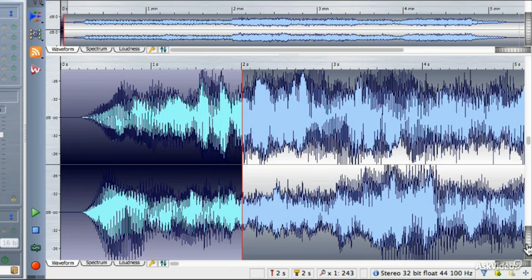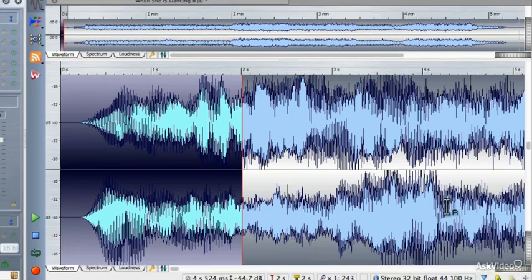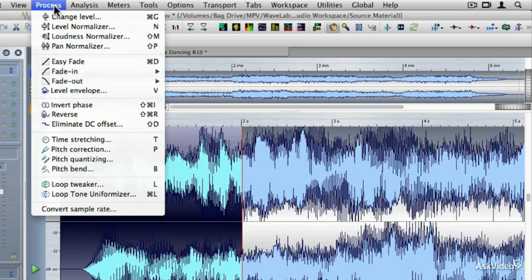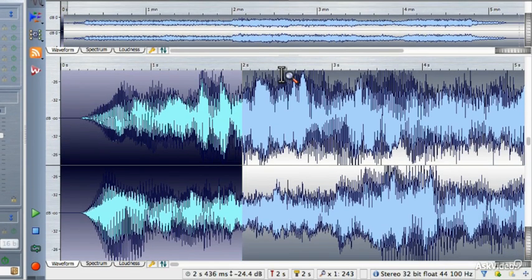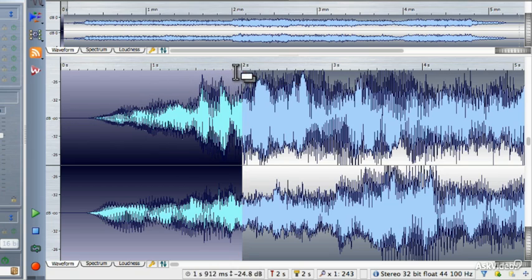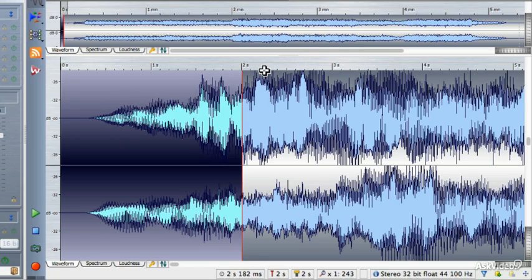One of the fastest ways to apply a fade is the easy fade. If you go under the Process pull-down menu and select Easy Fade, that fade will be applied. You can also type Ctrl or Cmd+D on your keyboard. I'm going to use the keyboard shortcut — Ctrl or Cmd+D — and you'll notice it just does a fast fade. This is a linear fade. It starts from negative infinity dB and goes all the way up to 0 dB, or the established volume of the rest of the file.